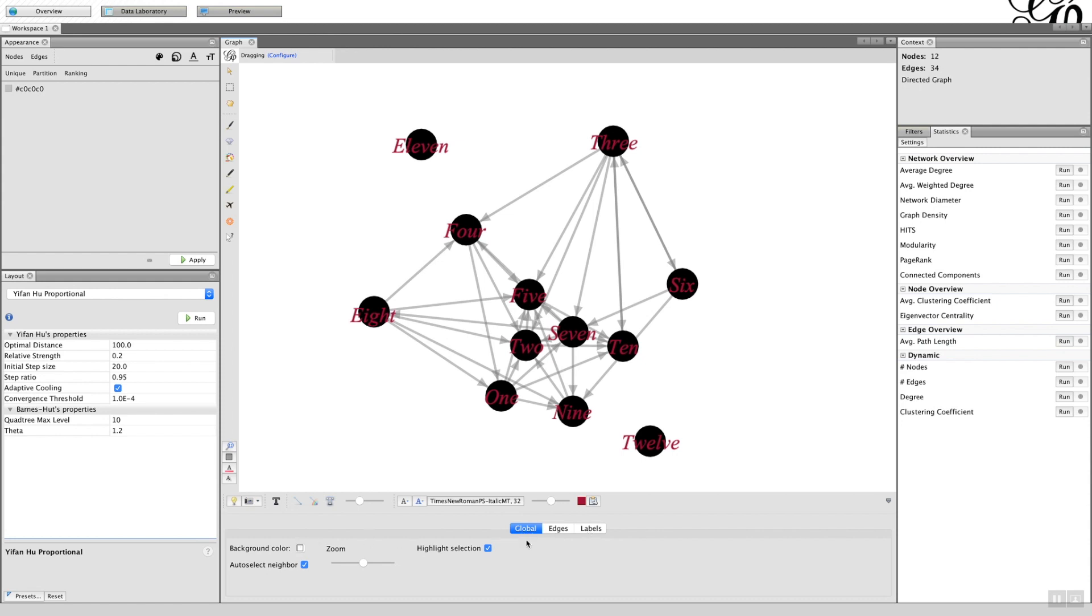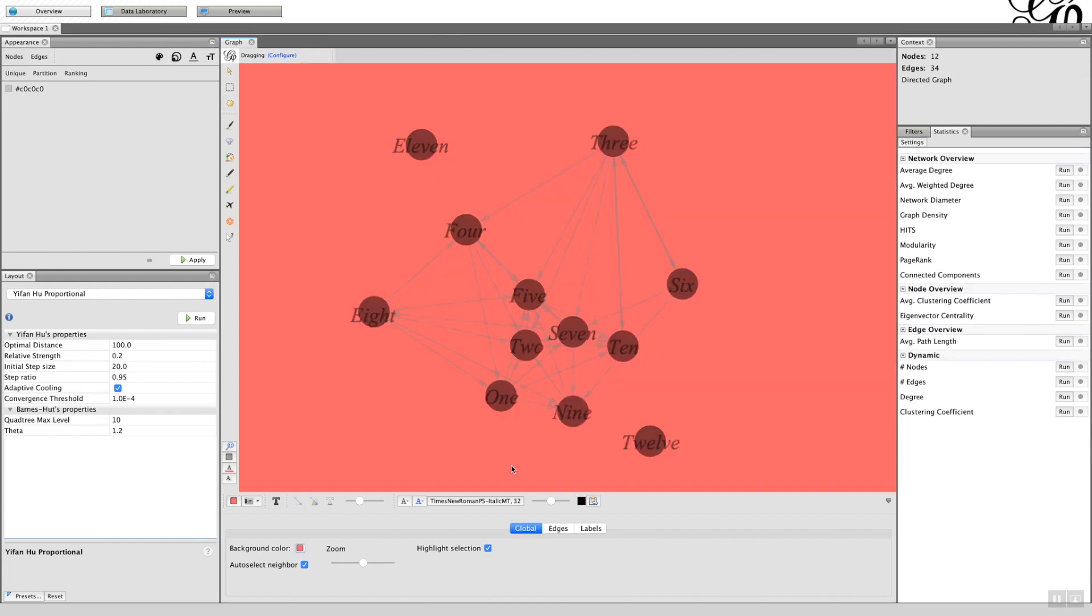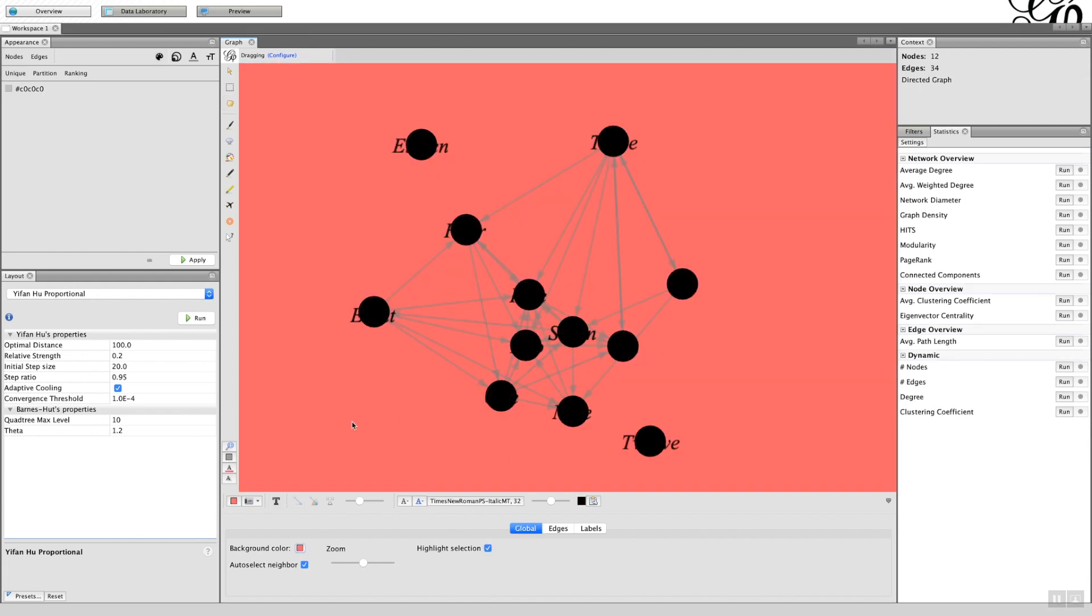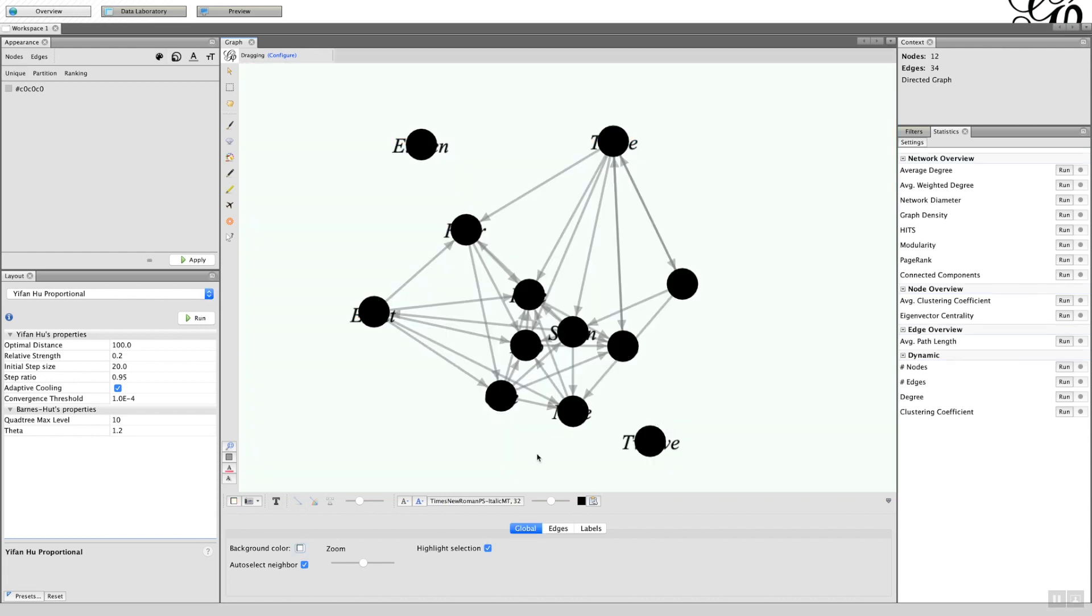Let's start with the global first. Global background - very similar to the light bulb here, but I could actually change it from rather black to white to a totally different color. So if I say red and click OK, it puts the background as a red color. Let's put that back to zero.